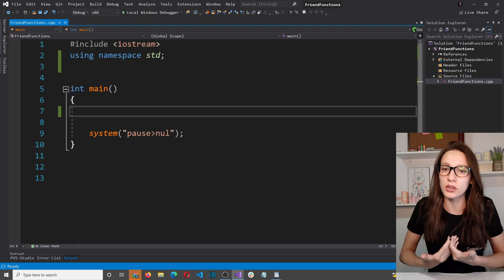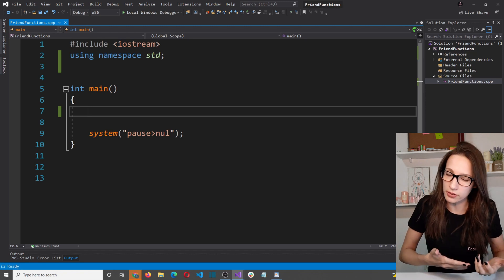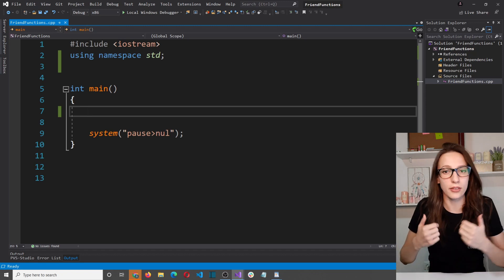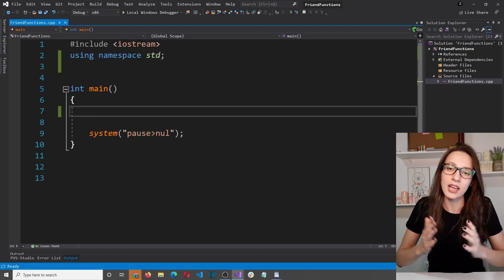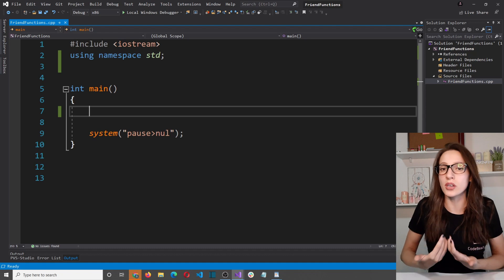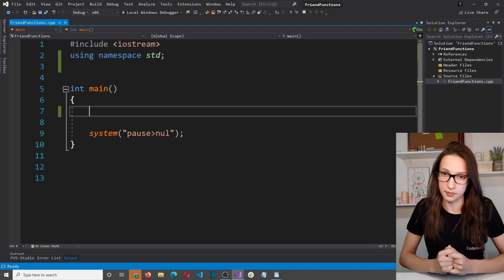In this video you will learn about friend functions and friend classes, and you will understand how and when to use those.